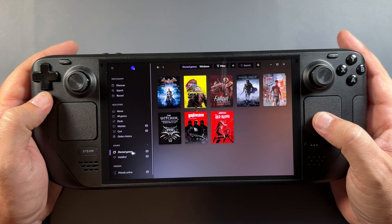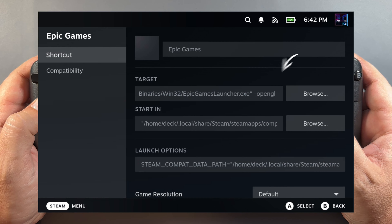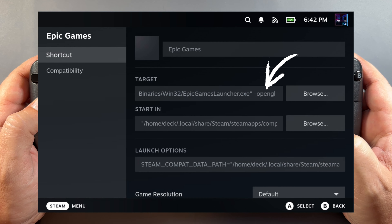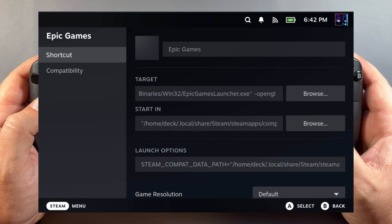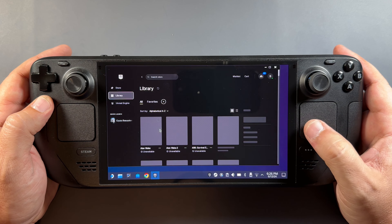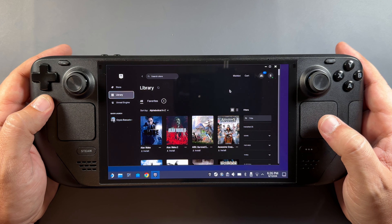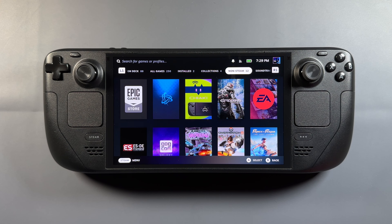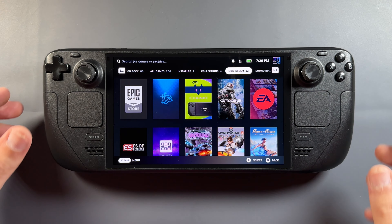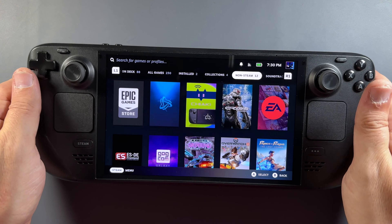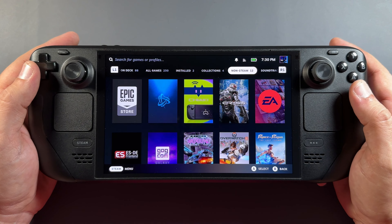Epic was the only one that gave me a little trouble — it worked in desktop mode but not game mode. The fix is to add `-opengl` at the end of the target field, which was missing. Once I added that and went back to game mode, it worked fine. This should be fixed in an update if it isn't already, so if you run into that, that's all you need to do.